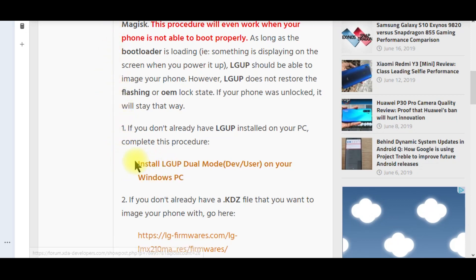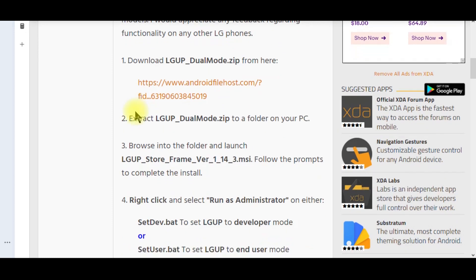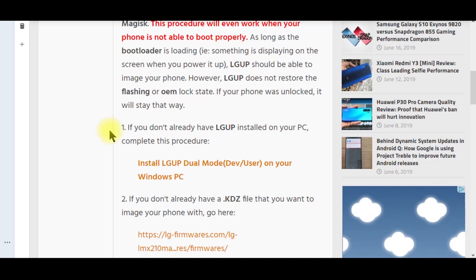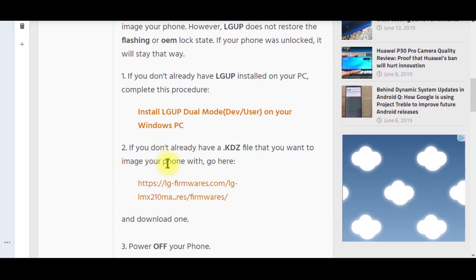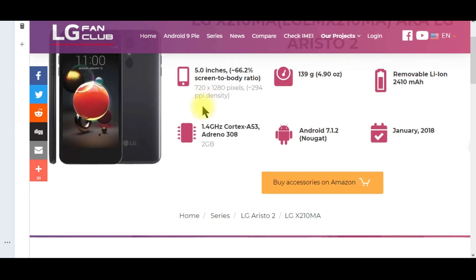The first thing you're going to need is LG UP. When you download it and extract it, go to run it as administrator — that is absolutely a must, otherwise it's not going to work. I think I also did developer mode. Then you're going to download a KDZ file — that's basically nothing more than the operating system that you're going to overwrite Oreo with. That's going to take you to LG Fan Club or lgfirmware.com, which will be in the description.